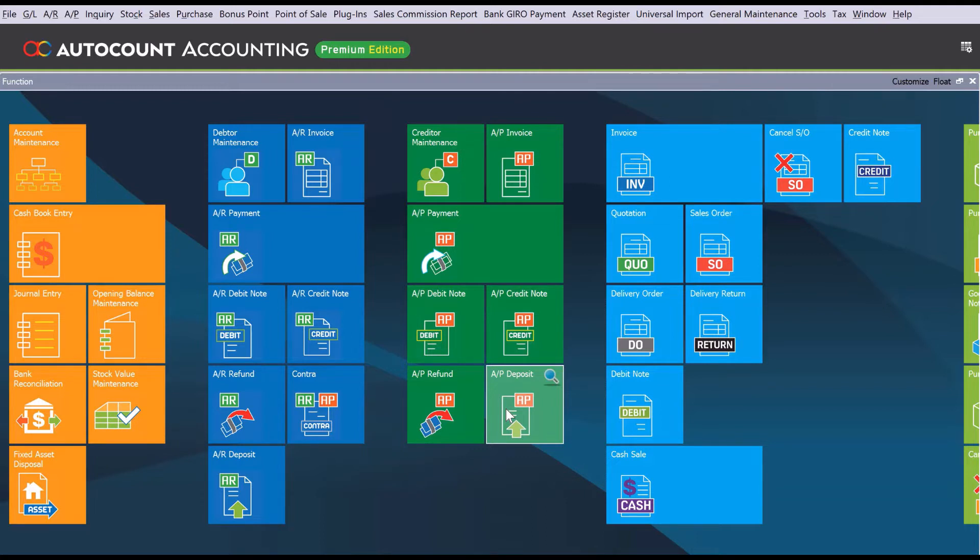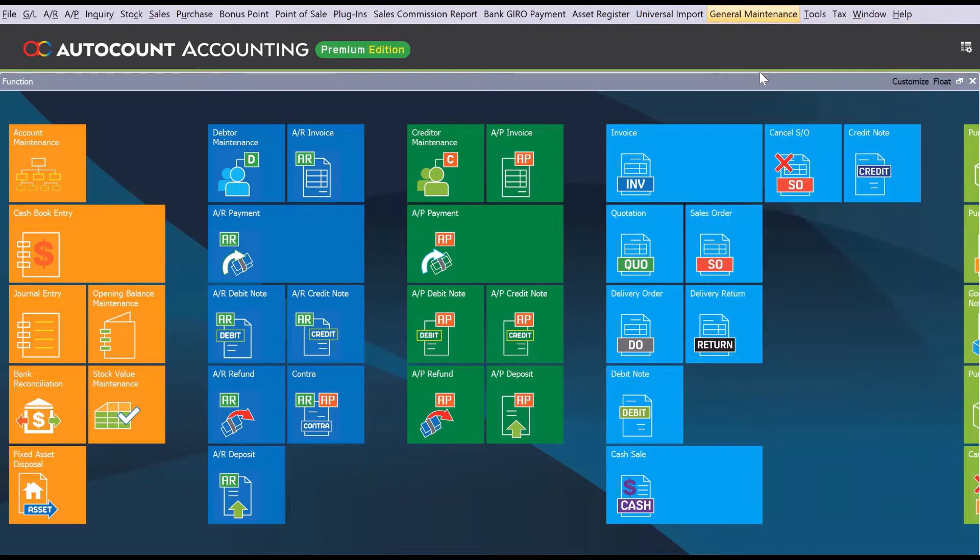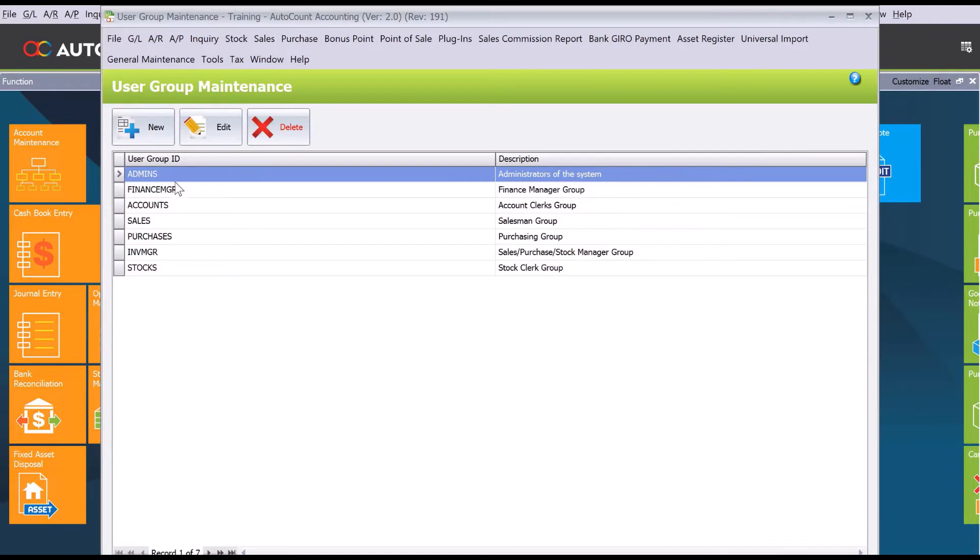All we need to do in AutoCount is create a user group called sales. To do this, come here to general maintenance, then to user group maintenance.